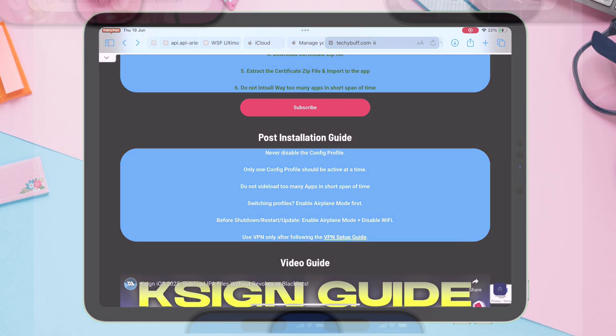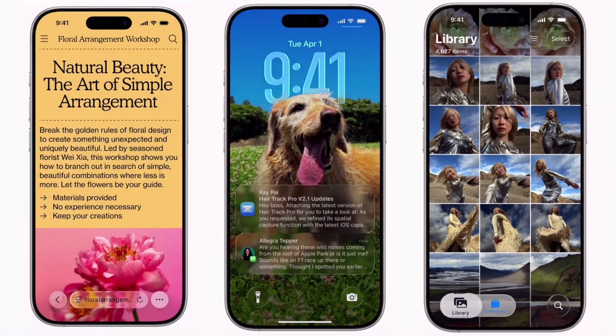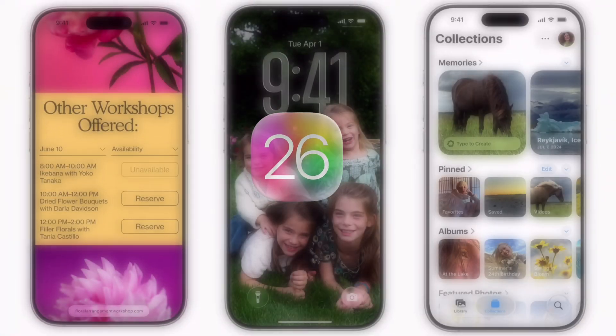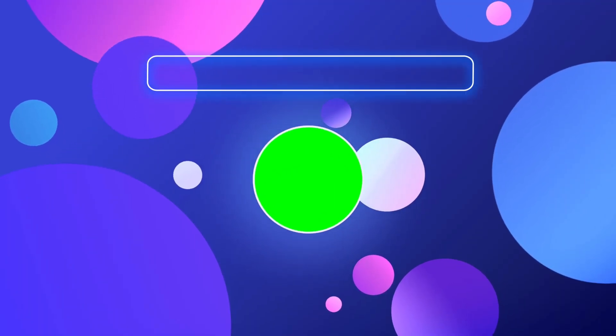Next up, if you want to try iOS 26 without waiting for public beta, watch my next video.